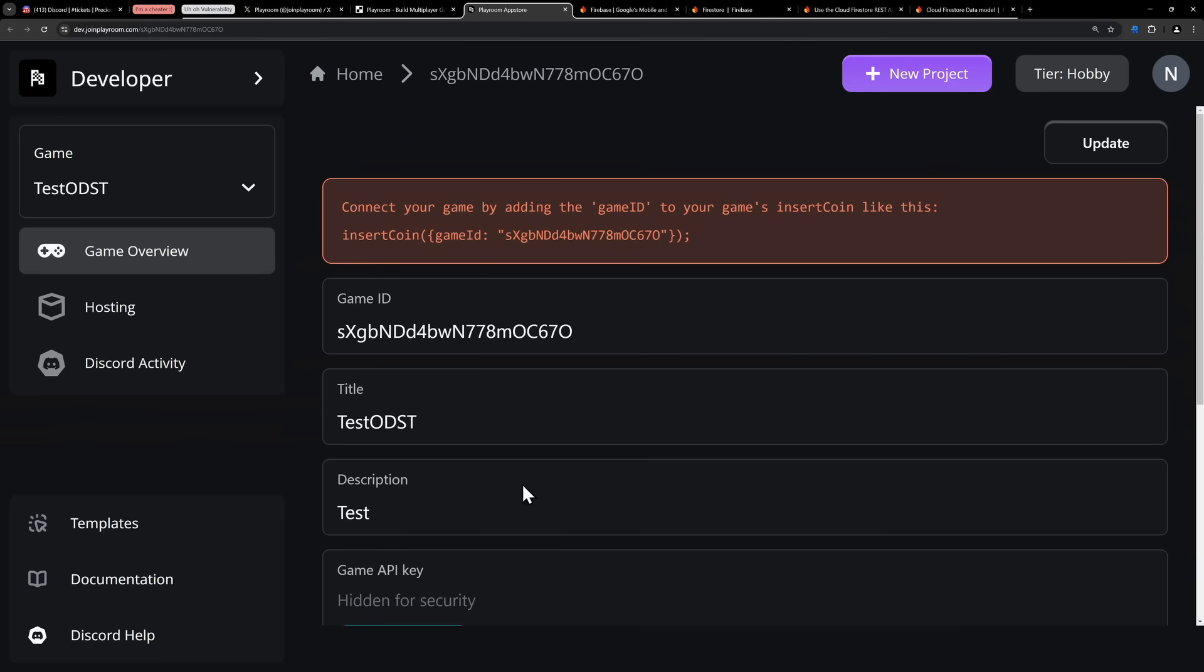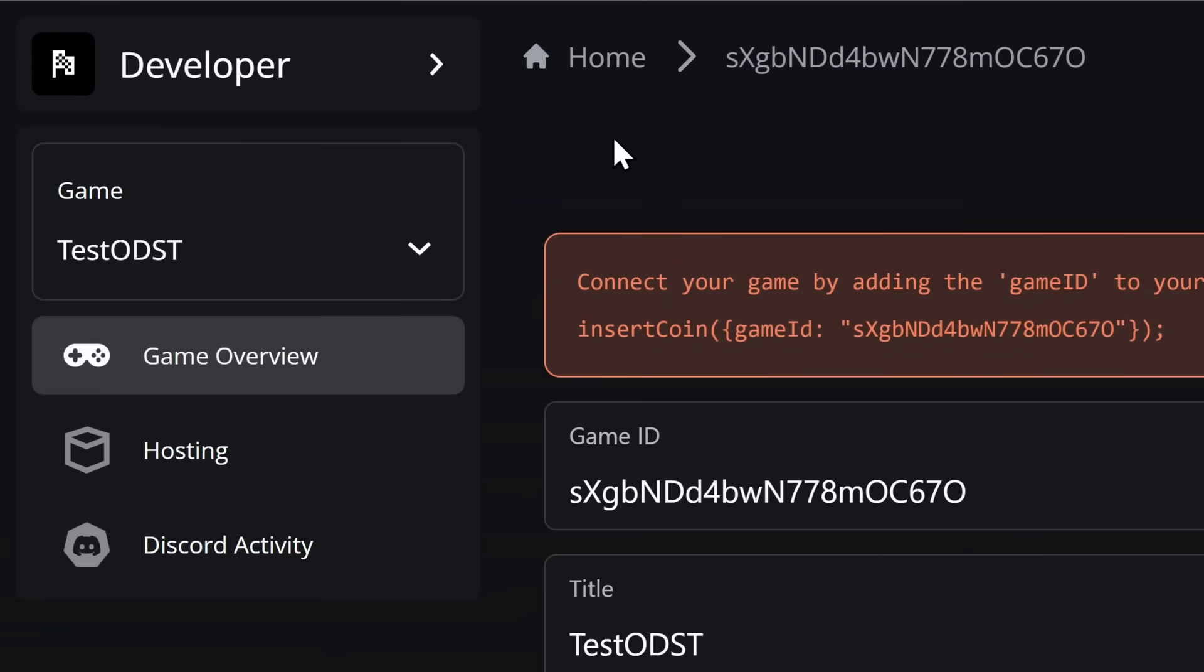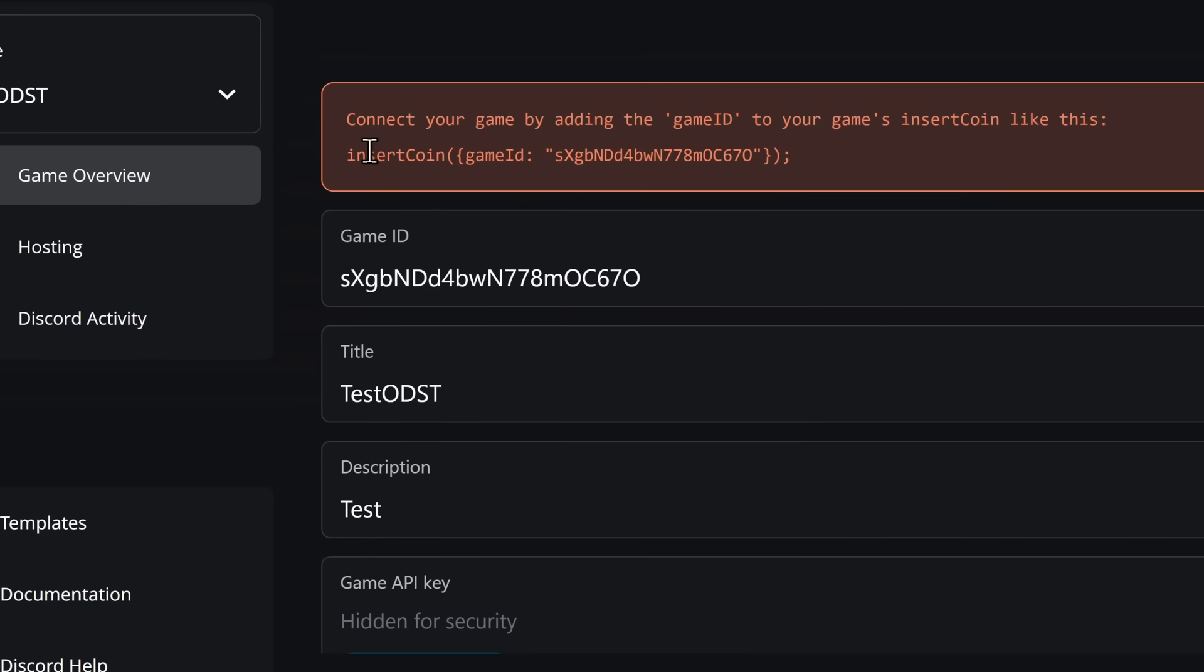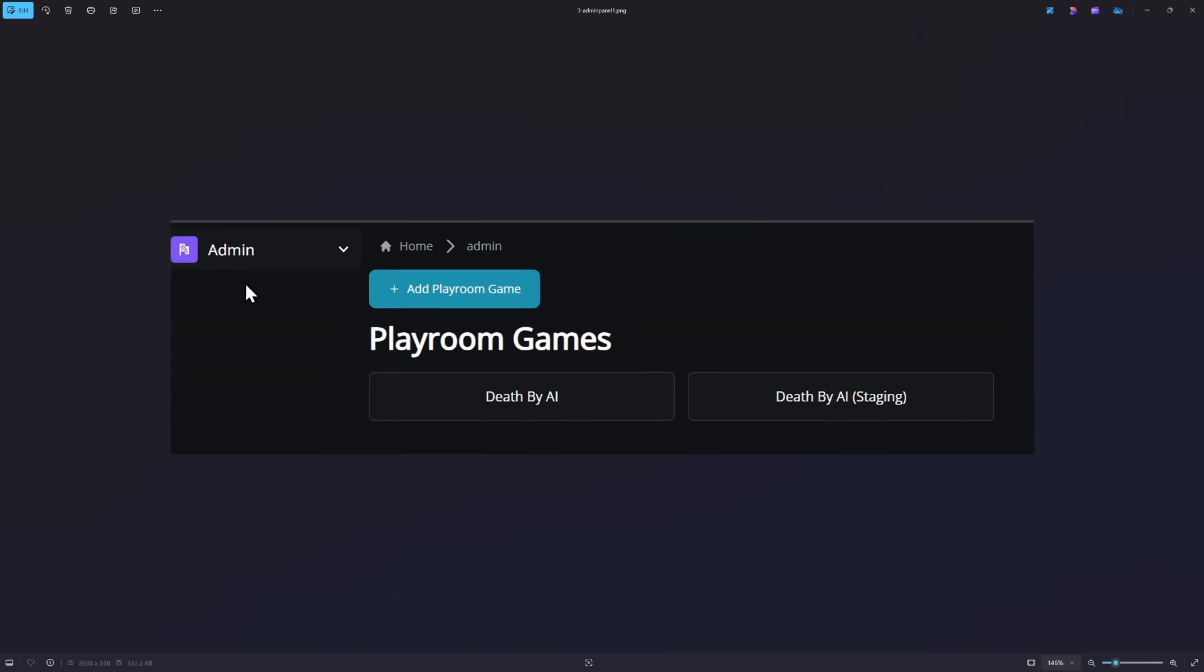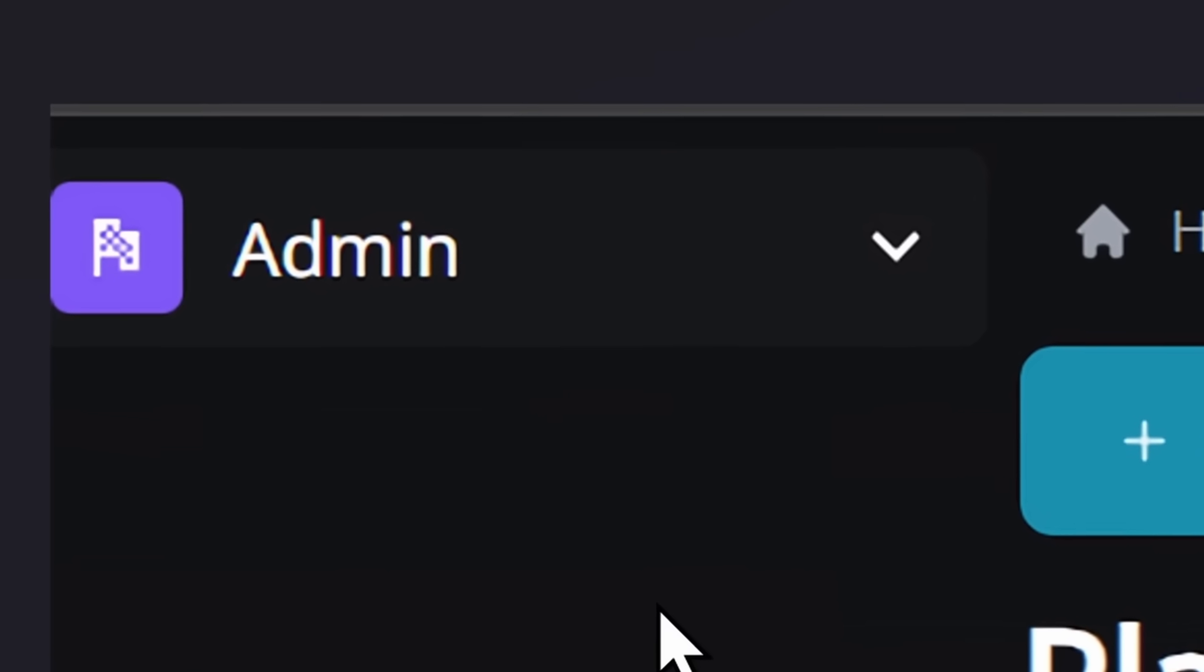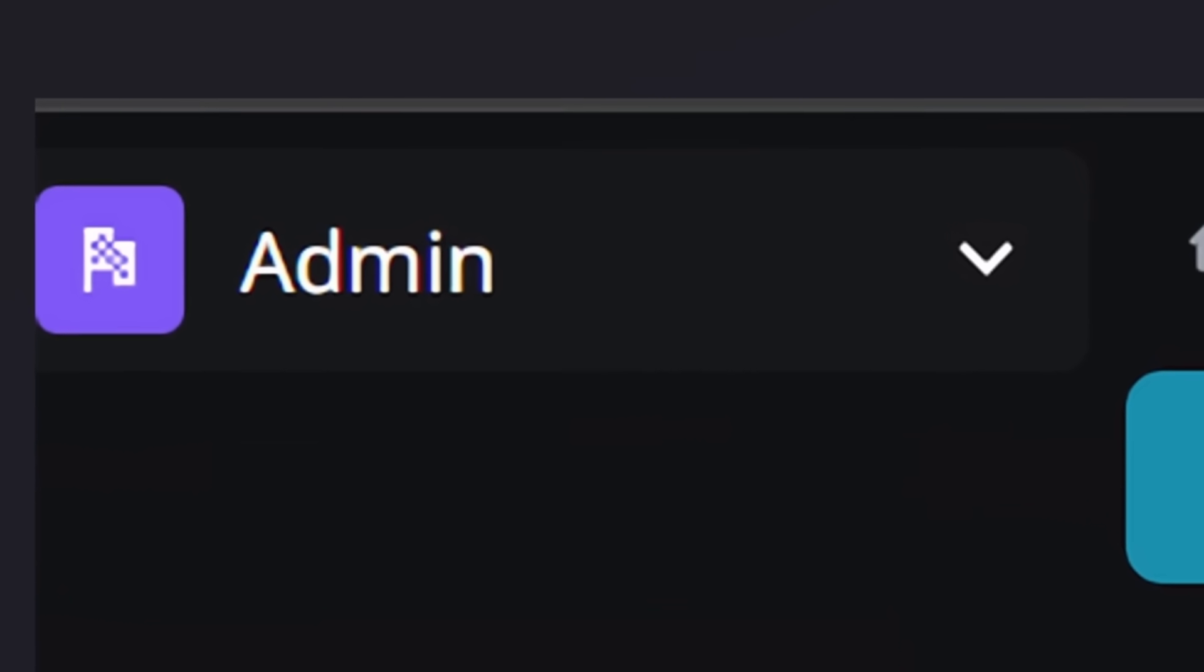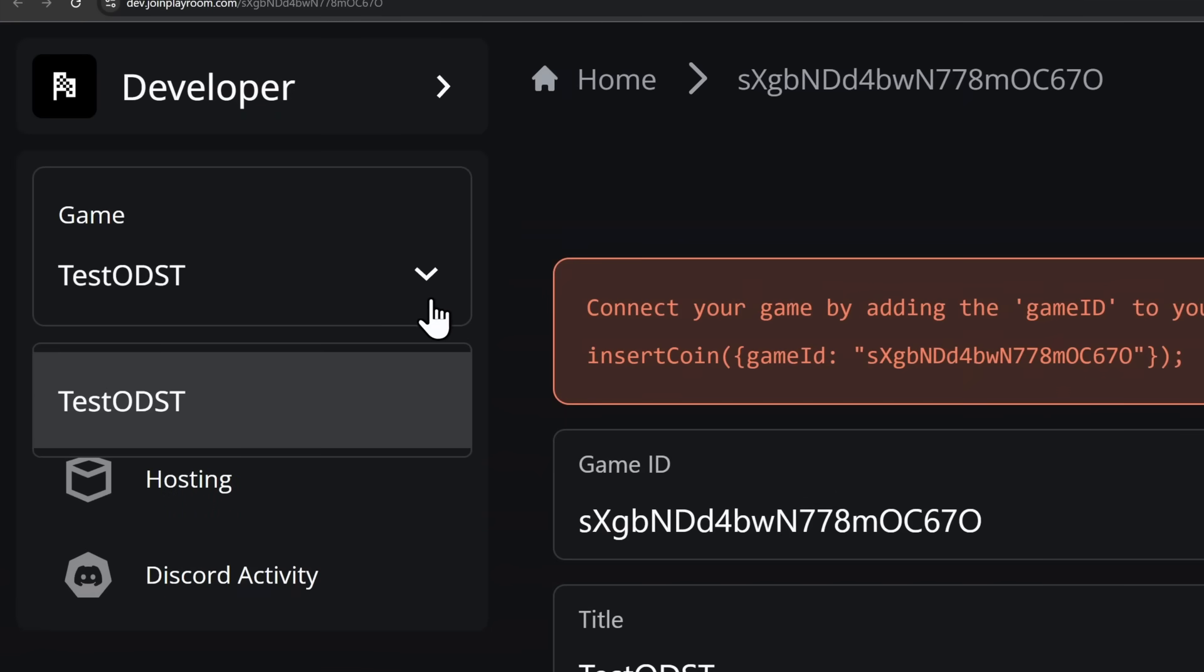But this is how the Playroom developer portal looks like normally, on a normal user account. You can only see your games, it says developer, and you can modify your game and stuff. But Bob DeHacker had something a little bit stranger. They actually had the ad- It doesn't say developer, it says admin on the top left. And when you're just on a normal user account,